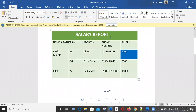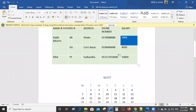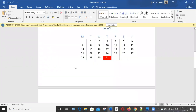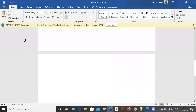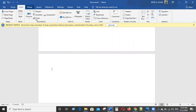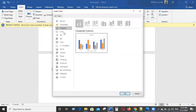Salary report — okay. We are going to see how we are going to grab the chart. We are going to click the Insert option, then click on the chart.